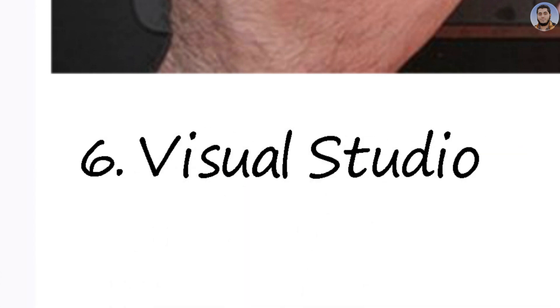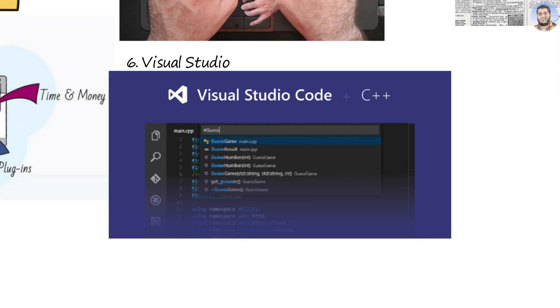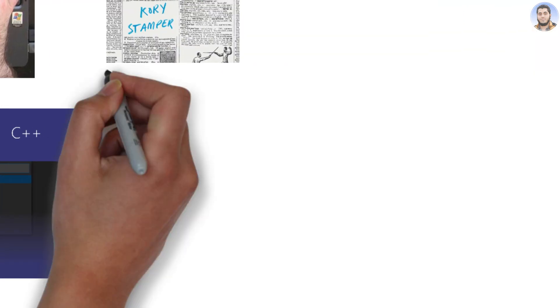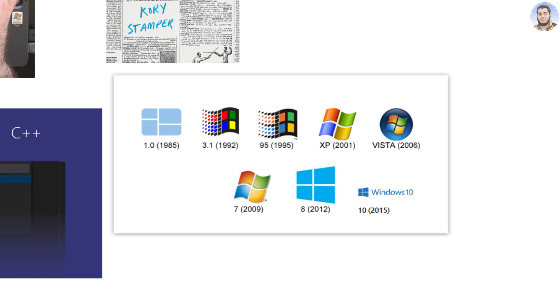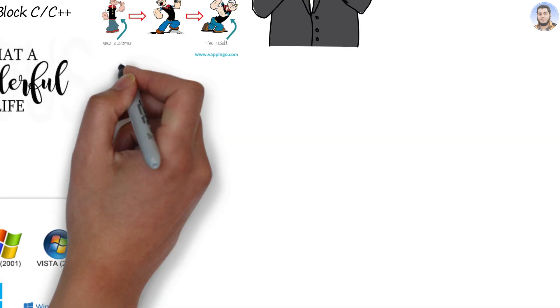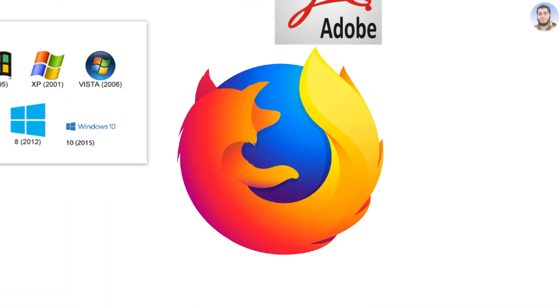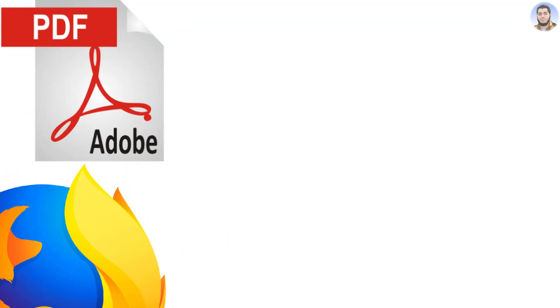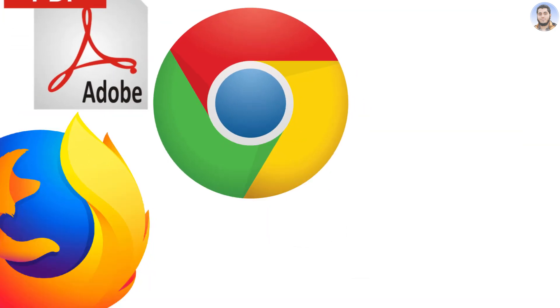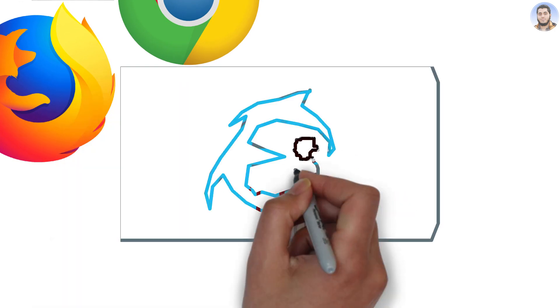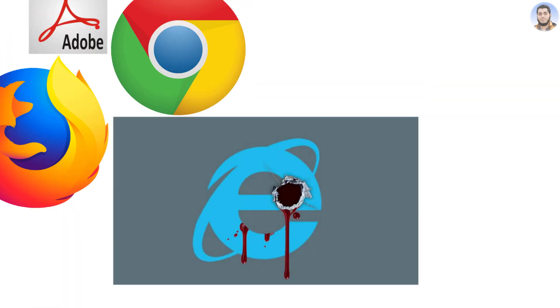Number six is Visual Studio. This is the IDE on which Windows operating system, Adobe, Acrobat DC, Mozilla Firefox browser, Google Chrome browser, and Internet Explorer were built.